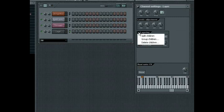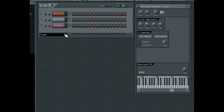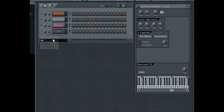Under the Split Children command is the Group Children command. Selecting this will place all child channels into their own group that can be accessed from the Channel Display filter at the bottom of the Step Sequencer window.